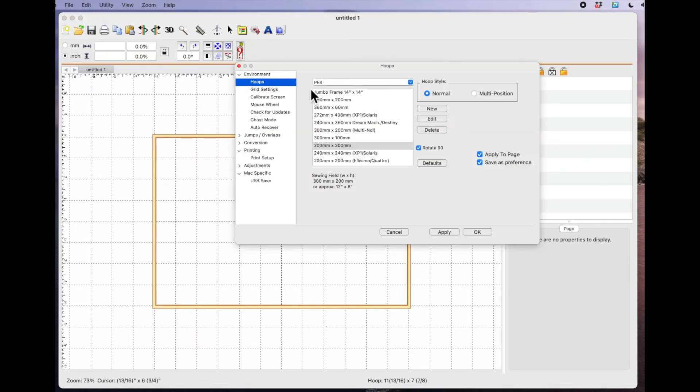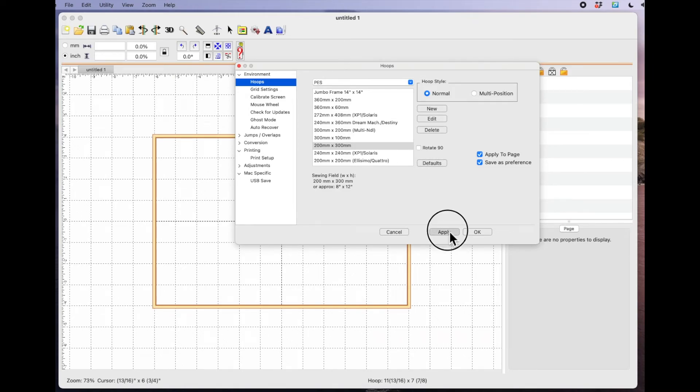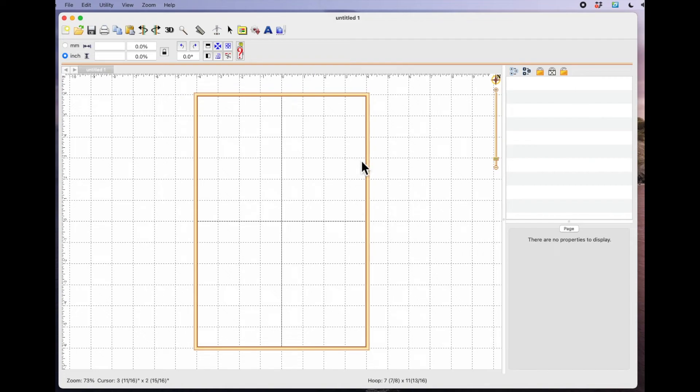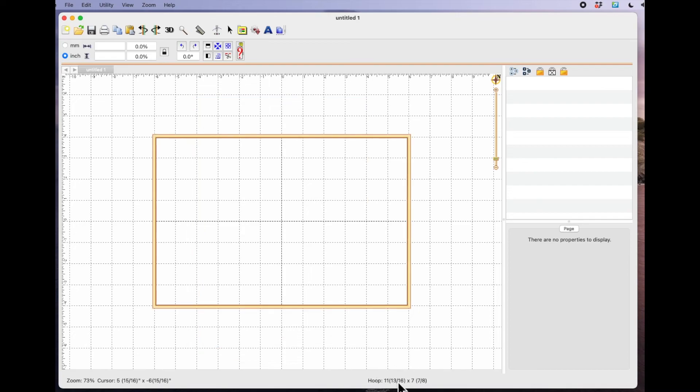I'm just going to go back. I'm going to untick rotate 90 degrees, click apply and say OK. And the other way to do it, which is even easier, is to come down to the size where it says hoop at the bottom and left double click. And that will automatically rotate it for you. And if you want to change it back, just double click again.